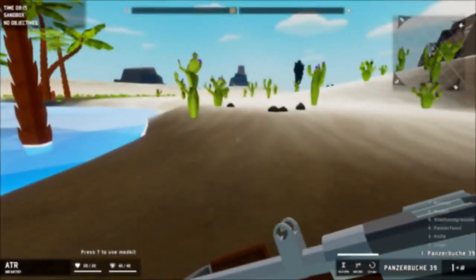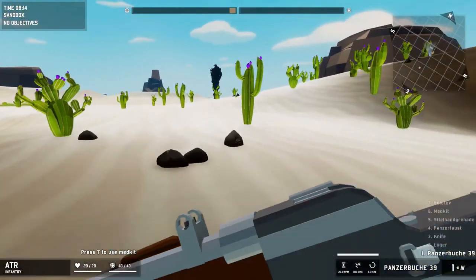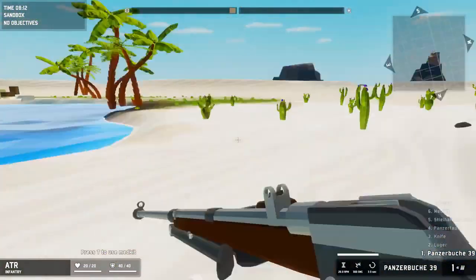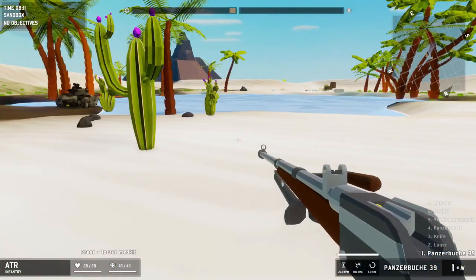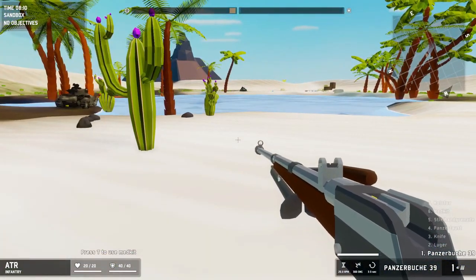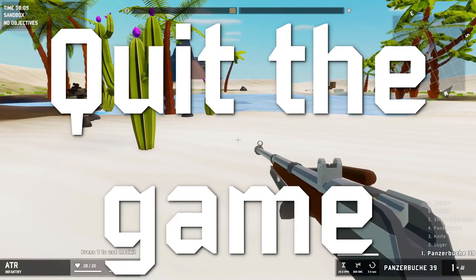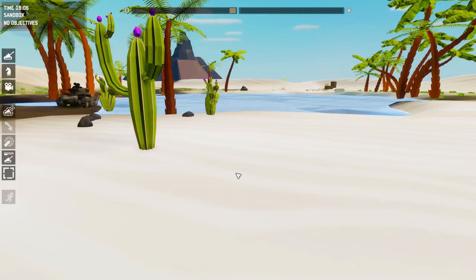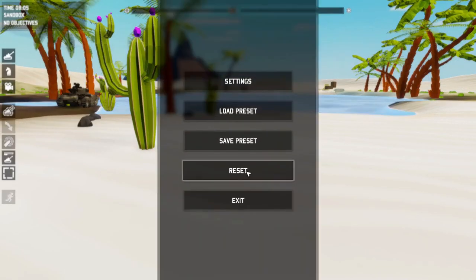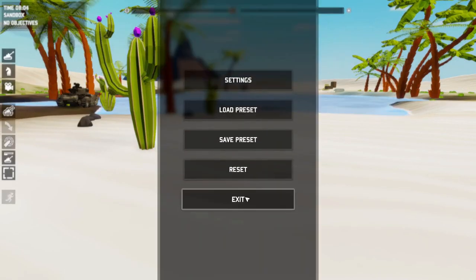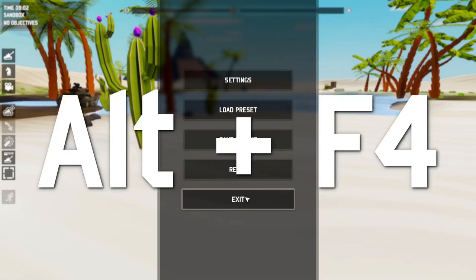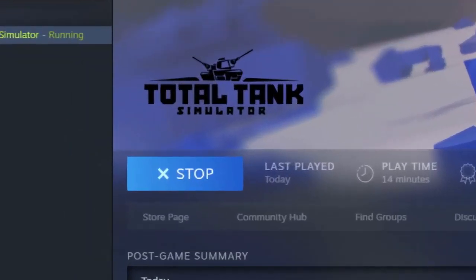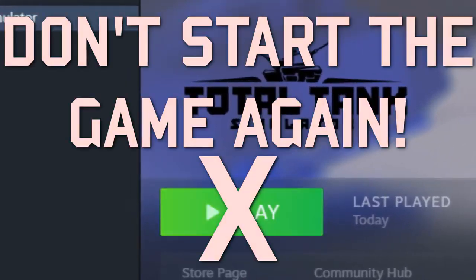Let's say you're running the game and you see a problem that you want to report. First off, quit the game either through the main menu or by using the Alt F4 key combination. If the game has crashed on its own, don't start it up again.